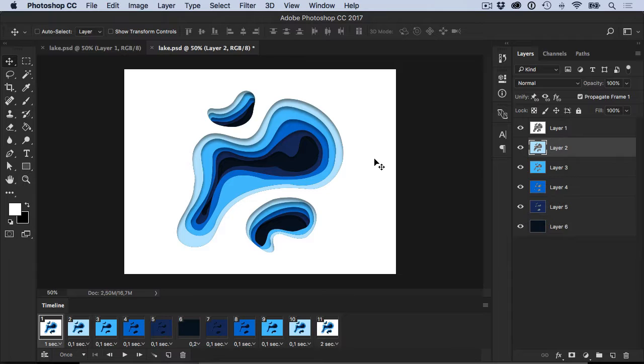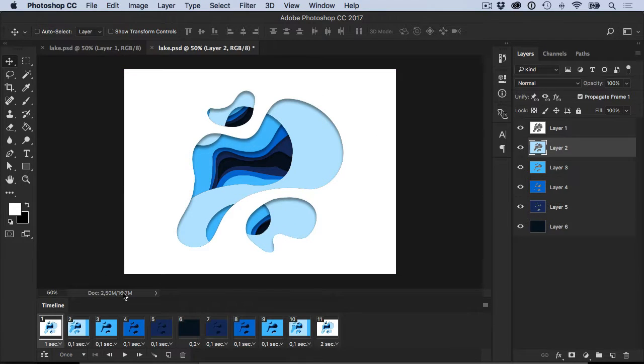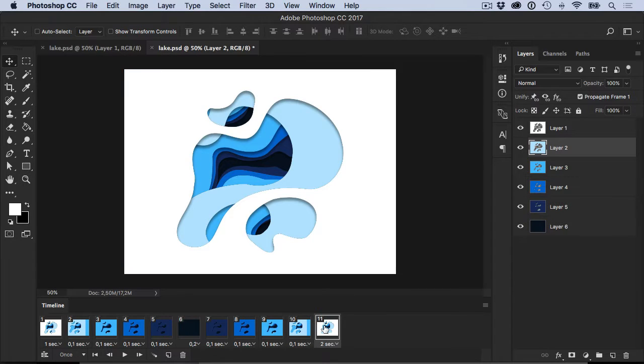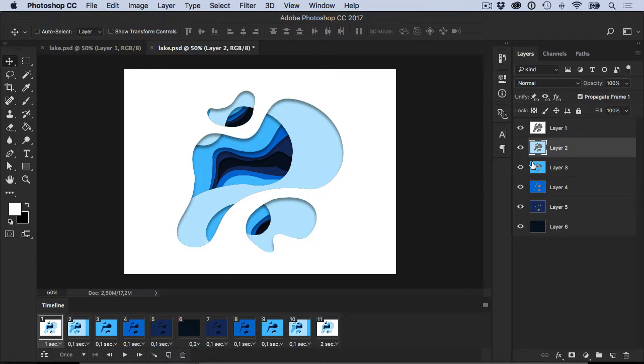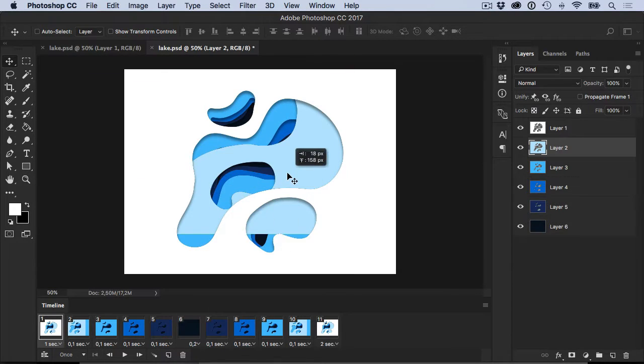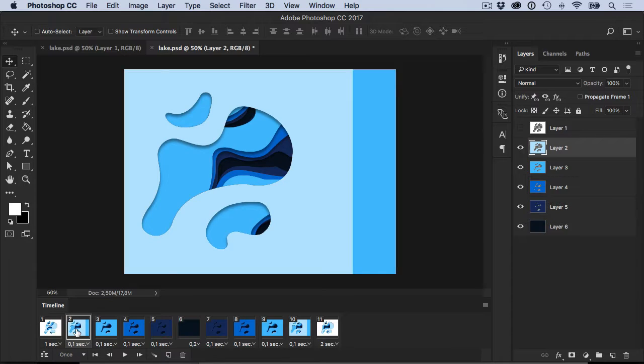So if we move layer two slightly to the left, it'll affect frame two, frame ten, and frame eleven. This is really cool but sometimes really frustrating. So if you don't want to propagate these changes across all of the frames, uncheck propagate frame one and then move it.